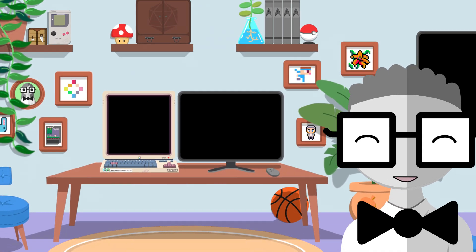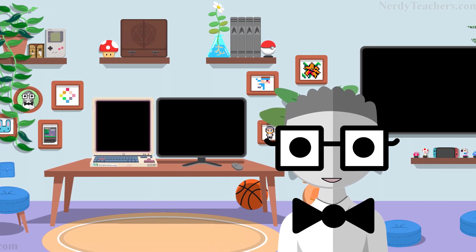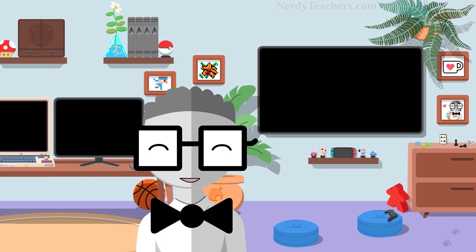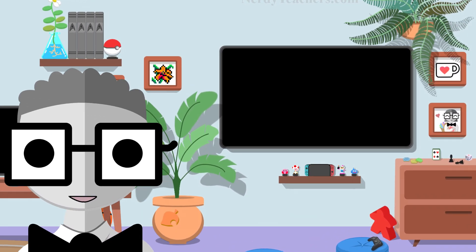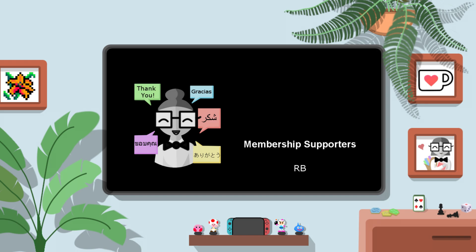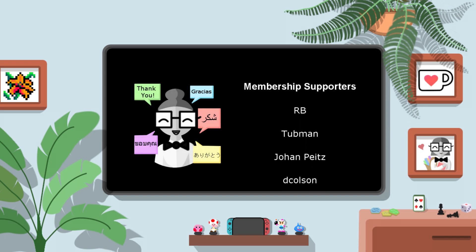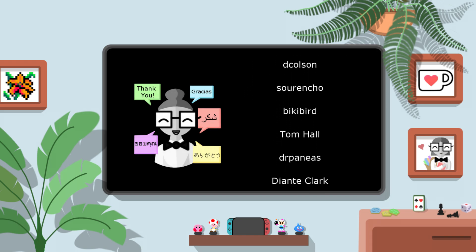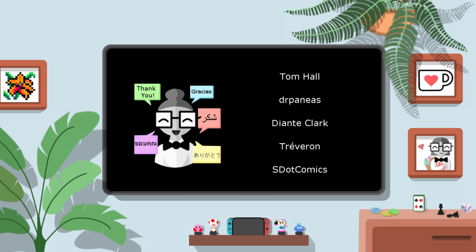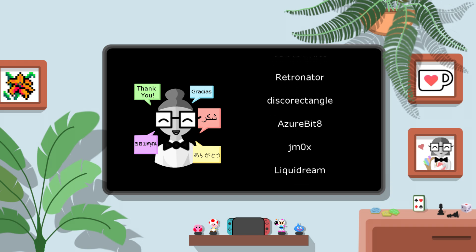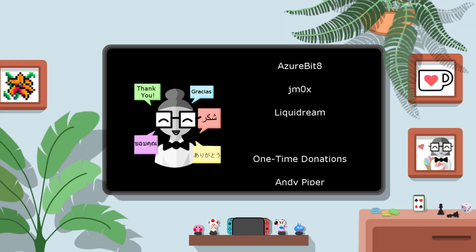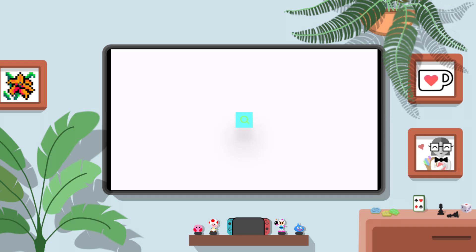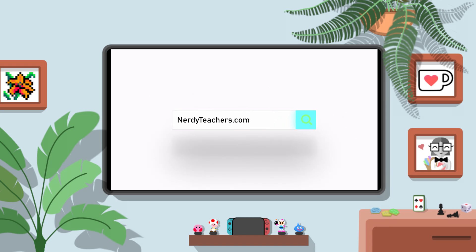But before you go, let's just take a moment to thank our supporters on Ko-fi. Without them, I wouldn't be able to offer this course for free, so we appreciate all the support that has been given so far. And if you can, consider joining their ranks as supporters of this course and our educational website, nerdyteachers.com